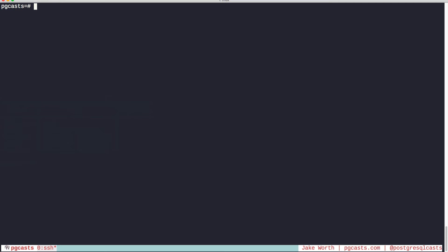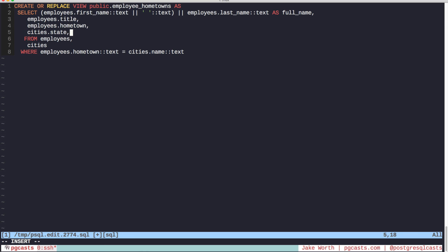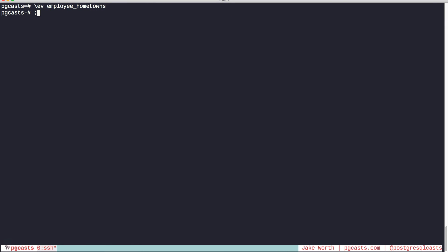Finally, we can't remove or rename columns that are returned by the view. Case in point. So we'll remove the country column that we just added. And we get an error. Cannot drop columns from view.